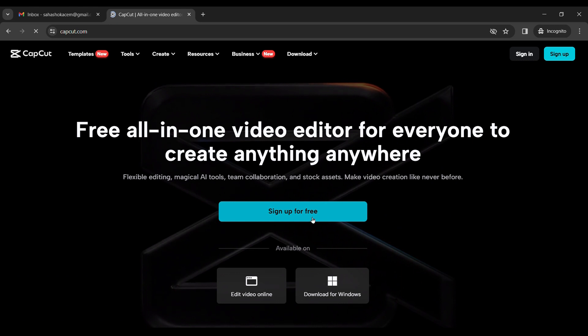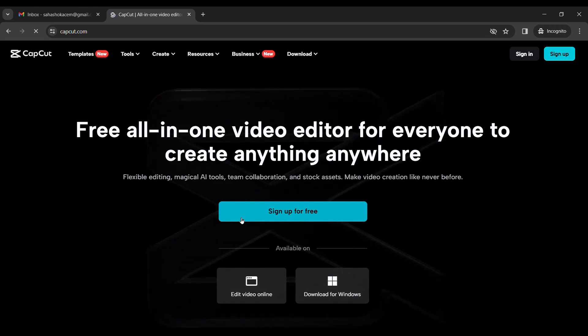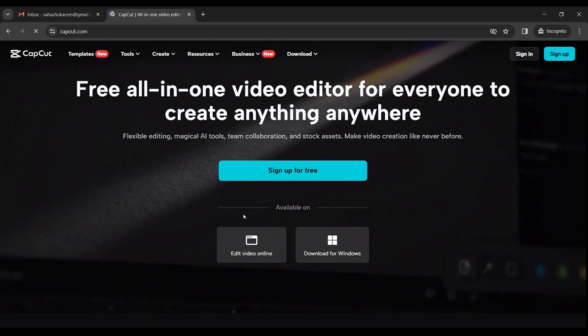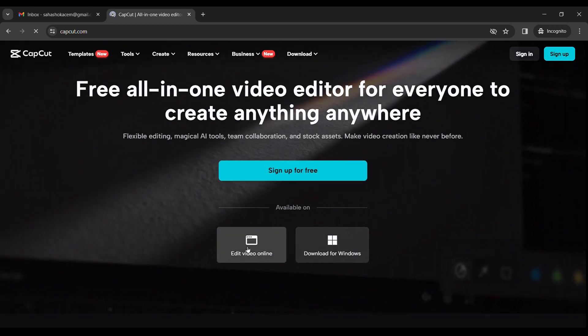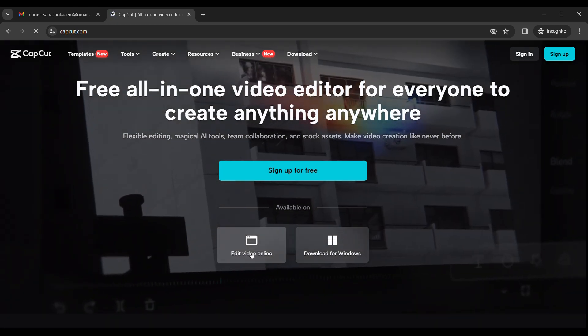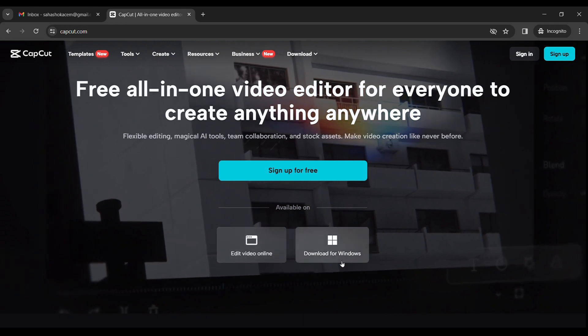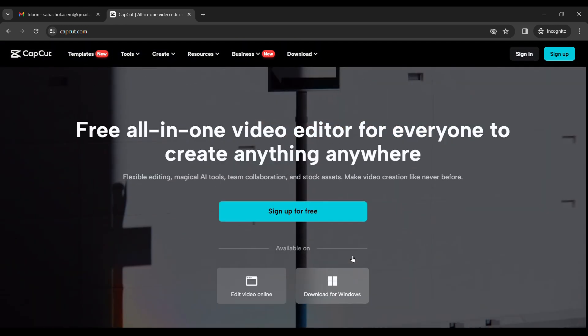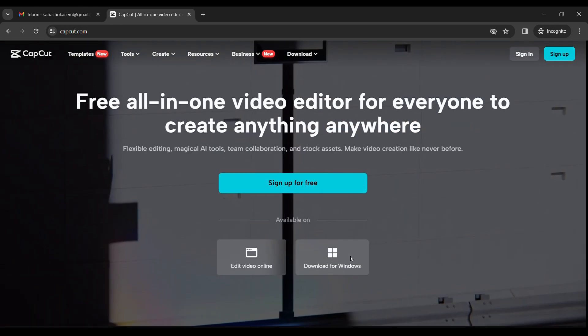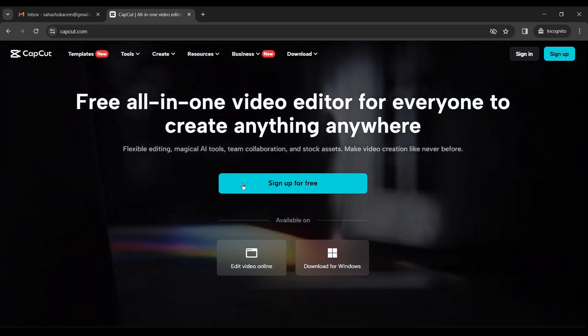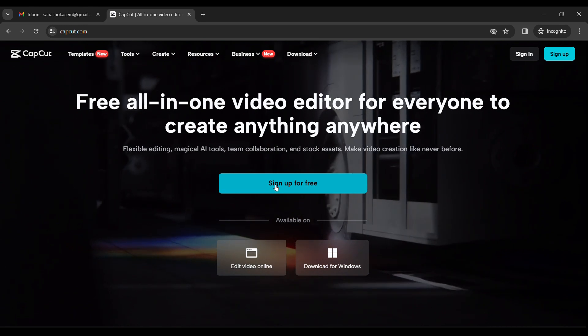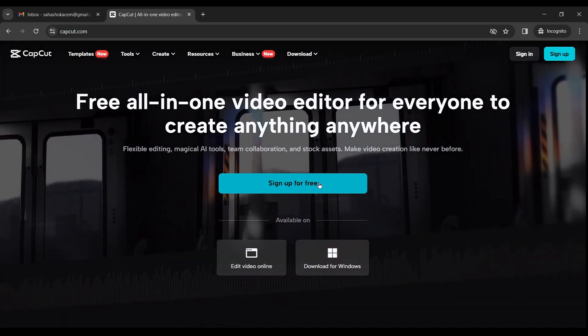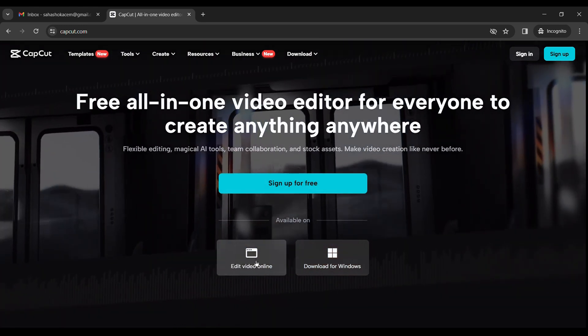You can see sign up for free and also edit video online, download for Windows and many more. For now, I'll click anyone from here. Sign up for free or edit videos online. I will click on edit videos online.